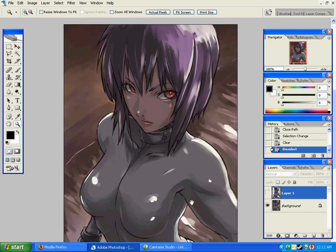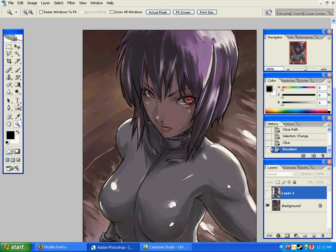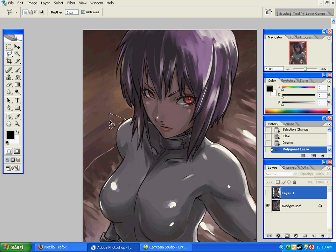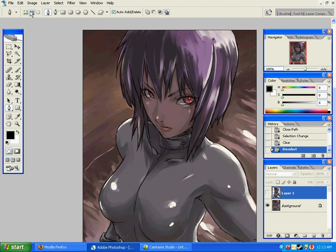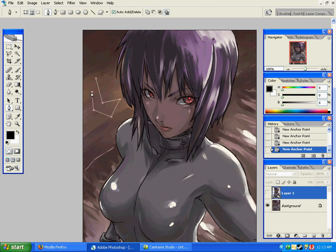A decent way to cut out a render is to use the pen tool. You could also use the polygonal lasso tool, but the pen tool works better because you can leave what you're doing and come back to it and continue, which you can't do with the polygonal lasso tool. Plus, on the lasso tool, you can't move your points around.